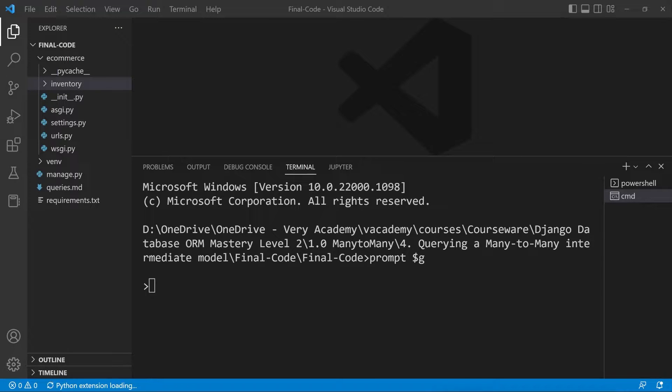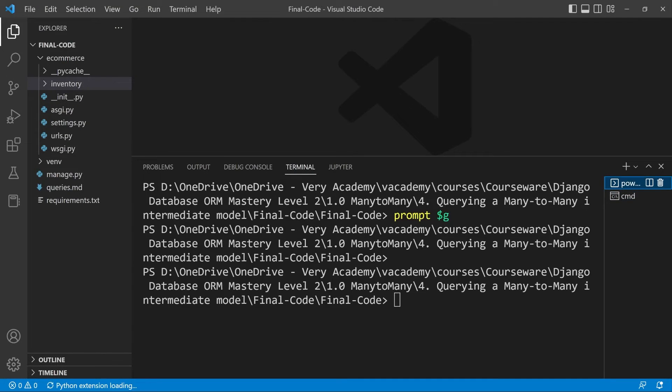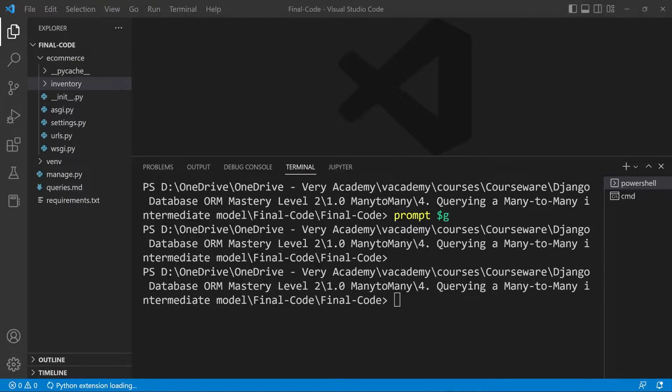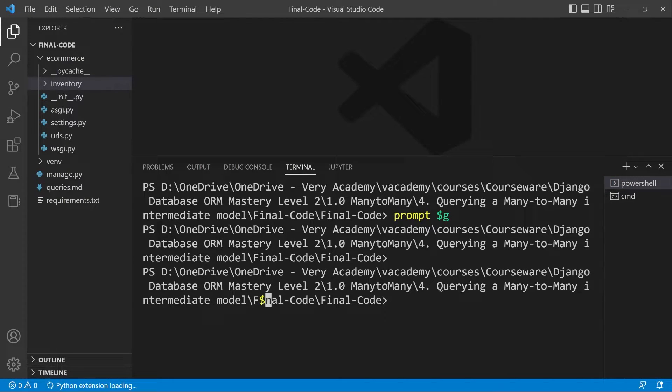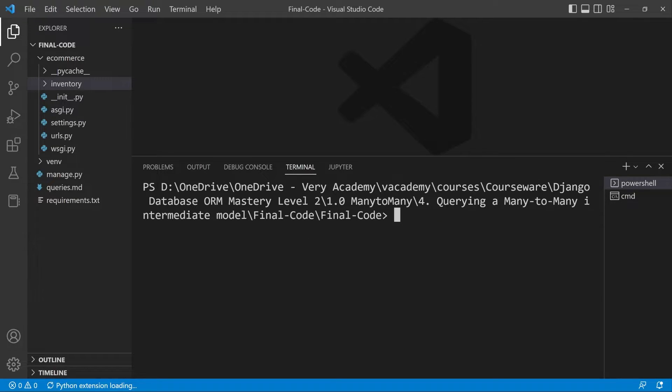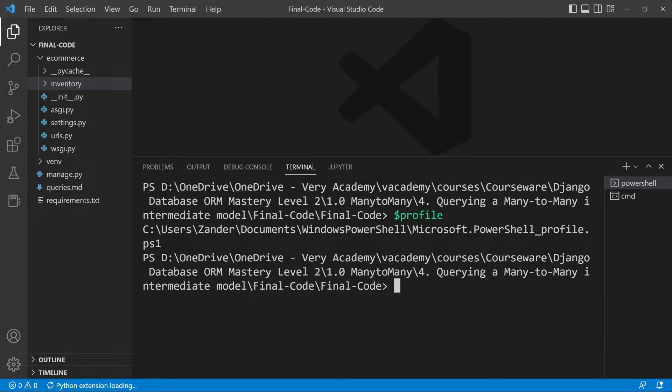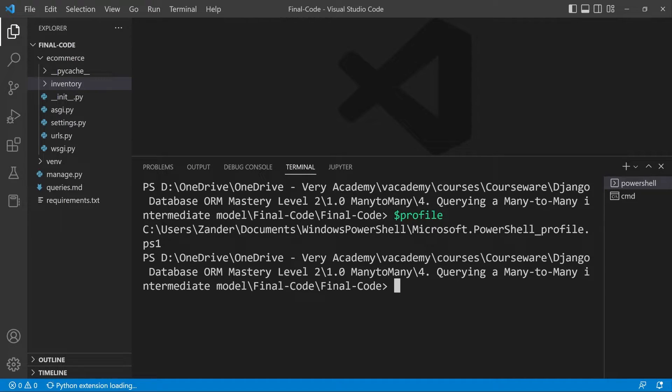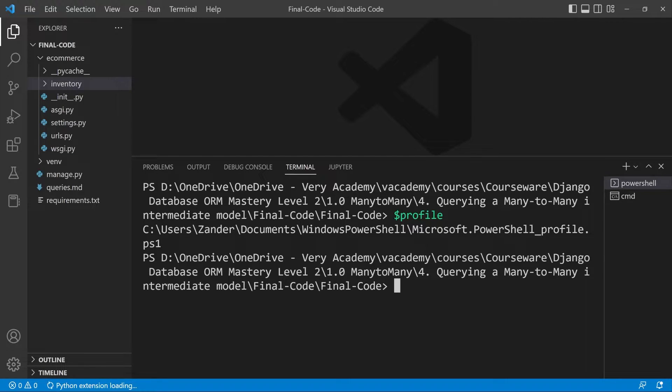It's important to remember that PowerShell works slightly different. So in PowerShell, let's clear that. Let's type in dollar and then profile. Here you can see that the profile for this is stored at this location right here.